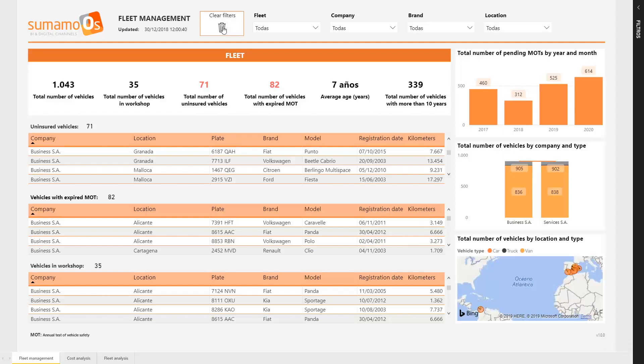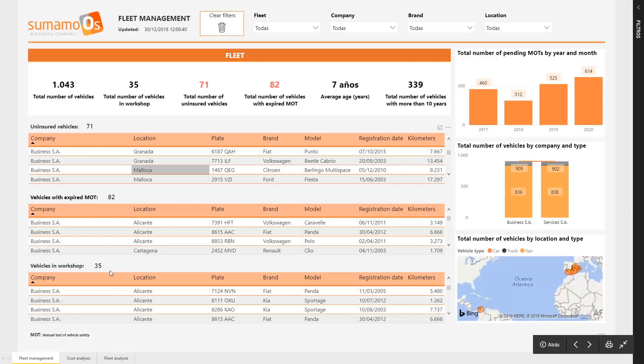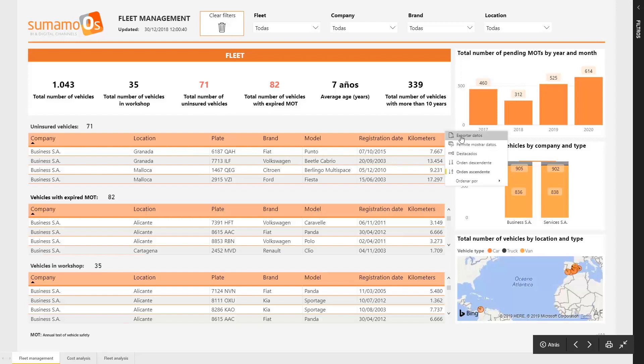If we wanted to discover information about the vehicles which have no insurance or whose MOT is expired, we need to have a look at the below tables to obtain the details of these vehicles. Also, we can export data to manipulate it later.